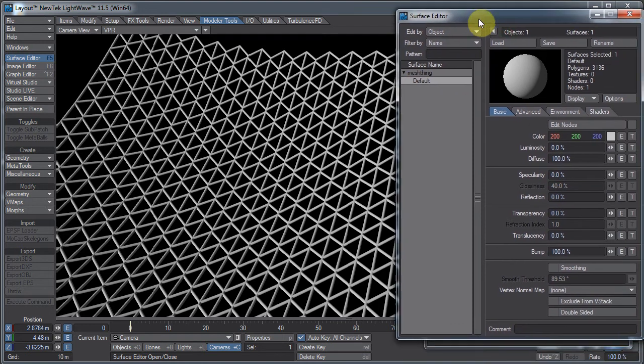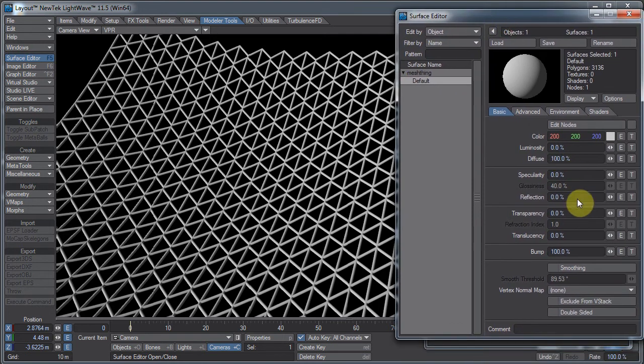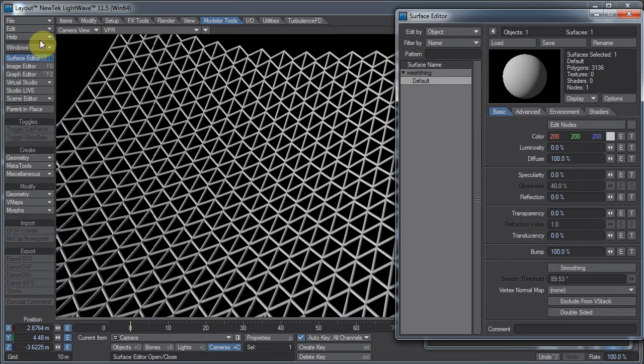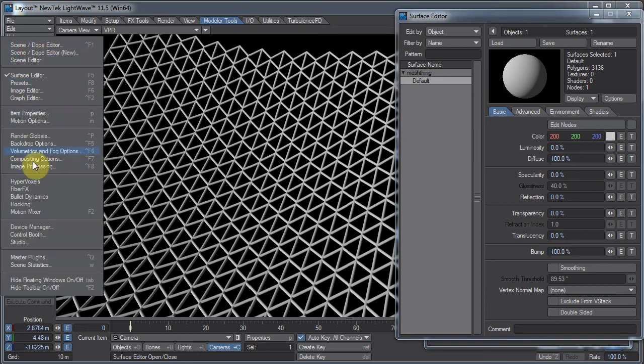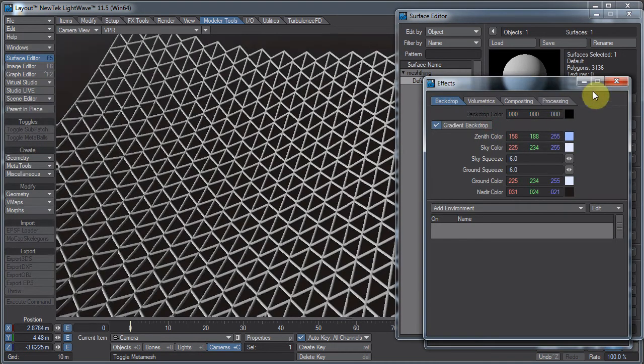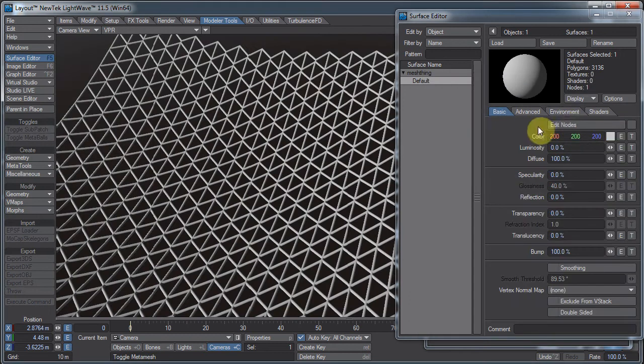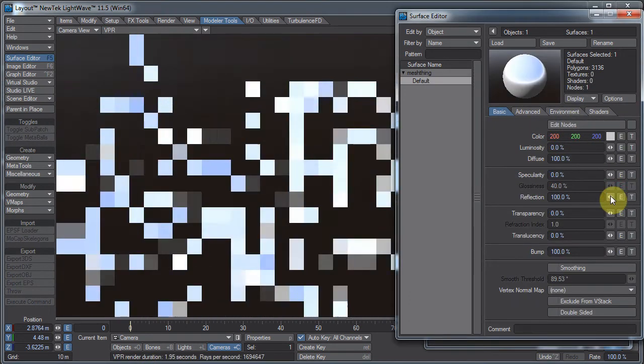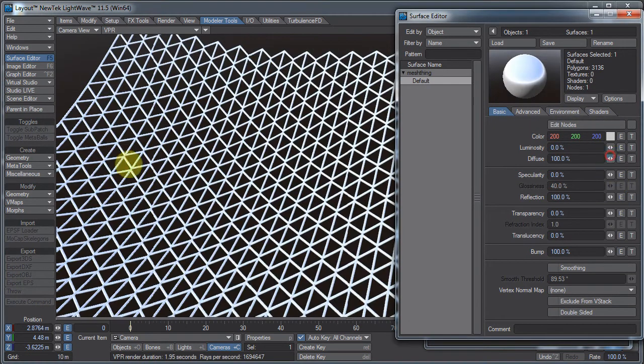and we can add reflections and whatnot. So if I add a backdrop option, gradient backdrop, and we turn reflection up, we'll see that it actually reflects our background. So yeah,